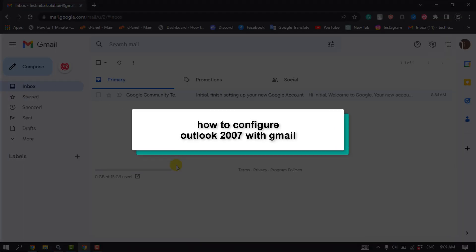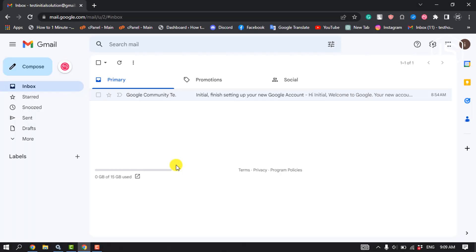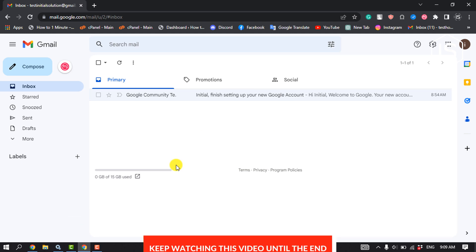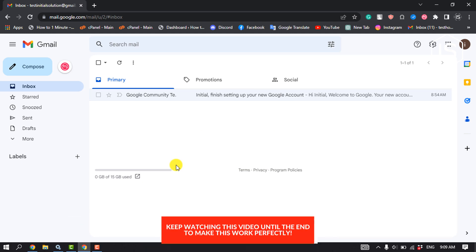This tutorial will show you how to configure Outlook 2007 with Gmail. To add Gmail in Outlook 2007, you must enable POP or IMAP access to your Gmail account.